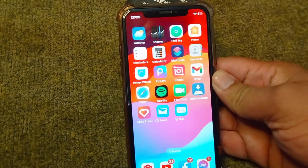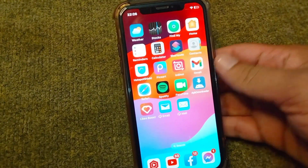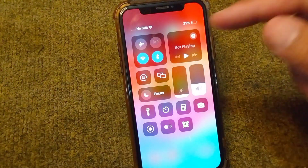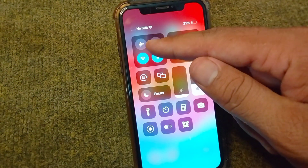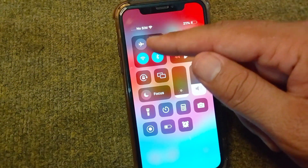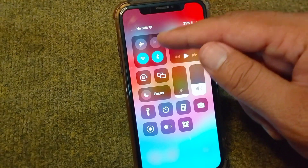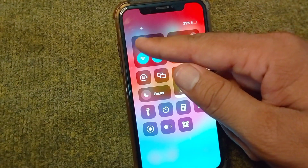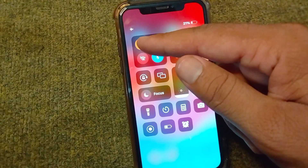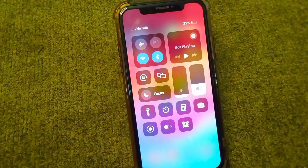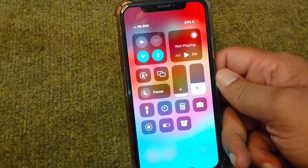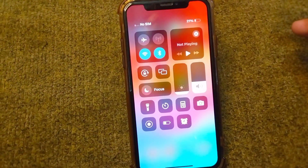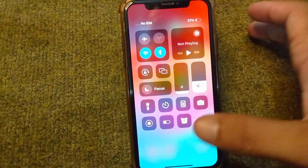First of all, go back to your home screen and drag down your Control Center. From here, you will have to turn on and turn off airplane mode three to four times. After this, check if the problem is fixed or not. If you are still facing this problem, go for the next solution.